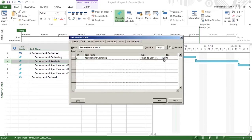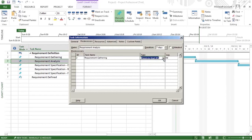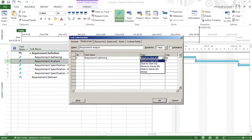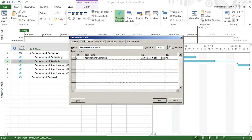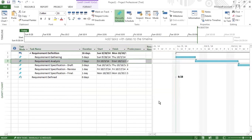You can just double-click the successor and see the predecessor. For requirement analysis, the predecessor is requirement gathering, and the relationship is finish to start. To see how start to start looks, you can select start to start and click OK. Finish to start is very commonly used, and we also use lead and lag, which we'll see in a moment.